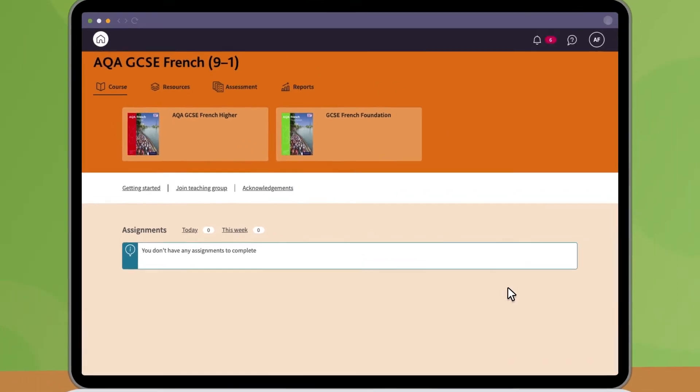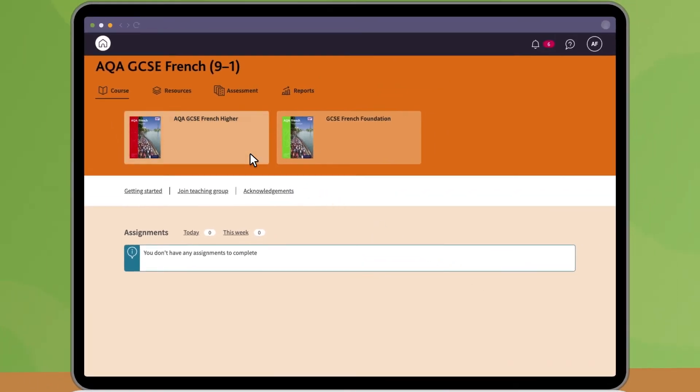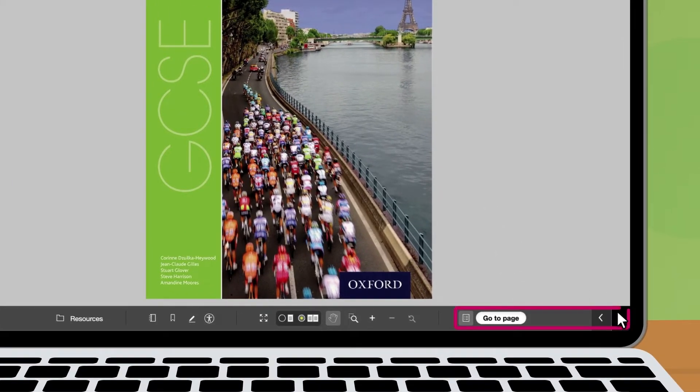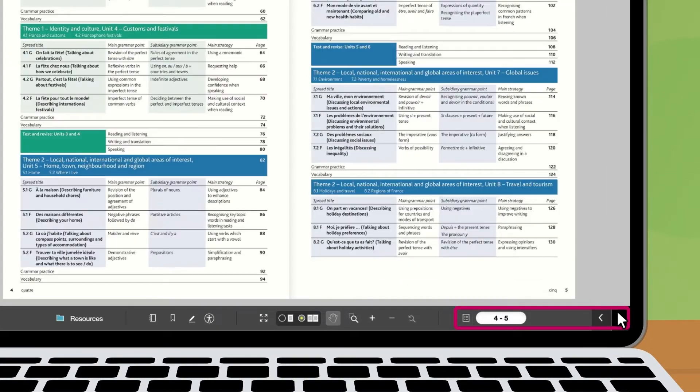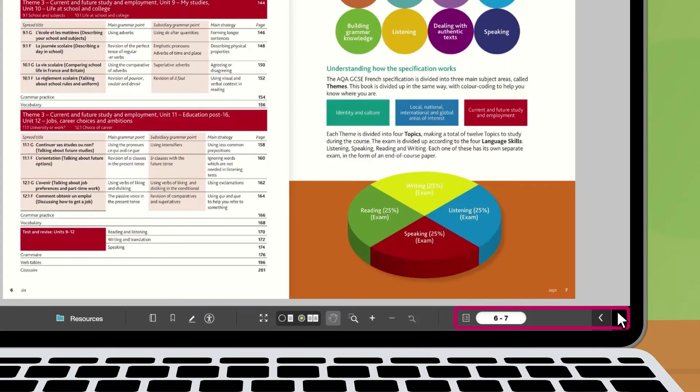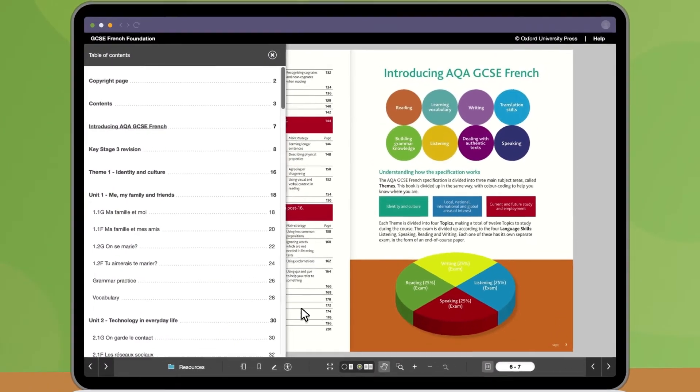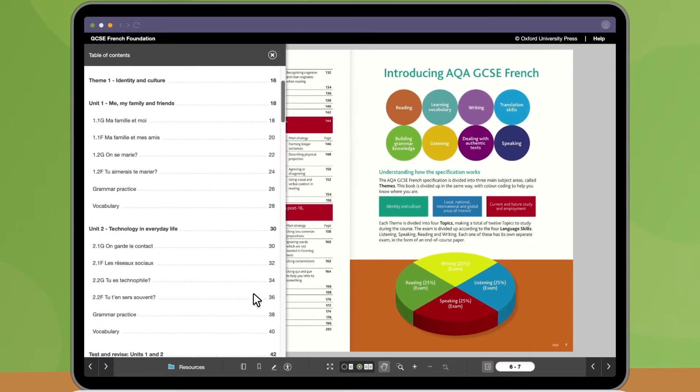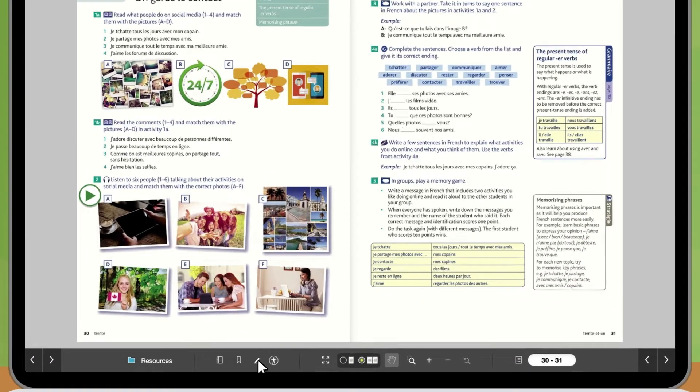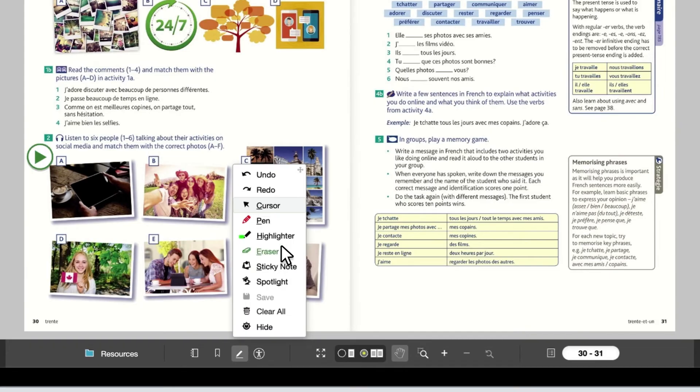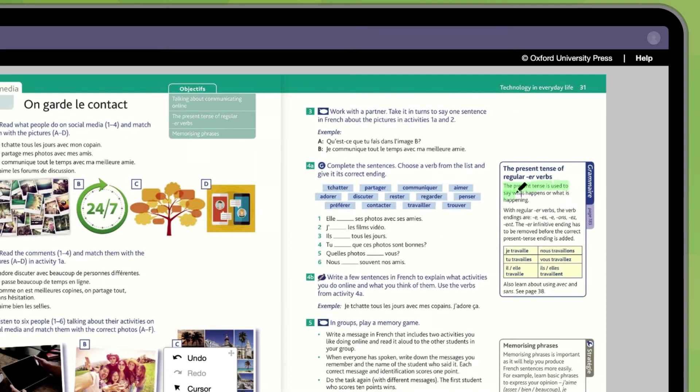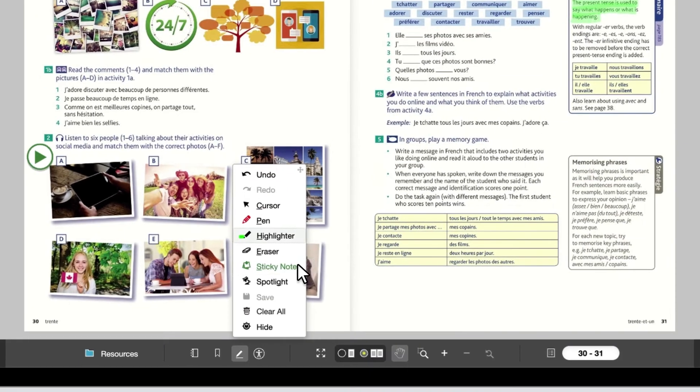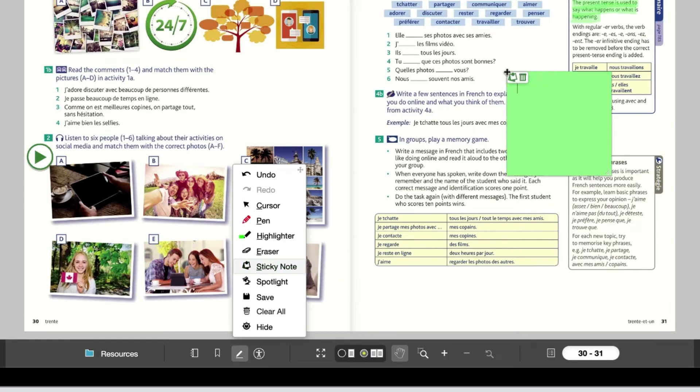Digital versions of your course book are available from the course page. Use the tools at the bottom of the screen to navigate. You can highlight or make notes, which only you will be able to see.